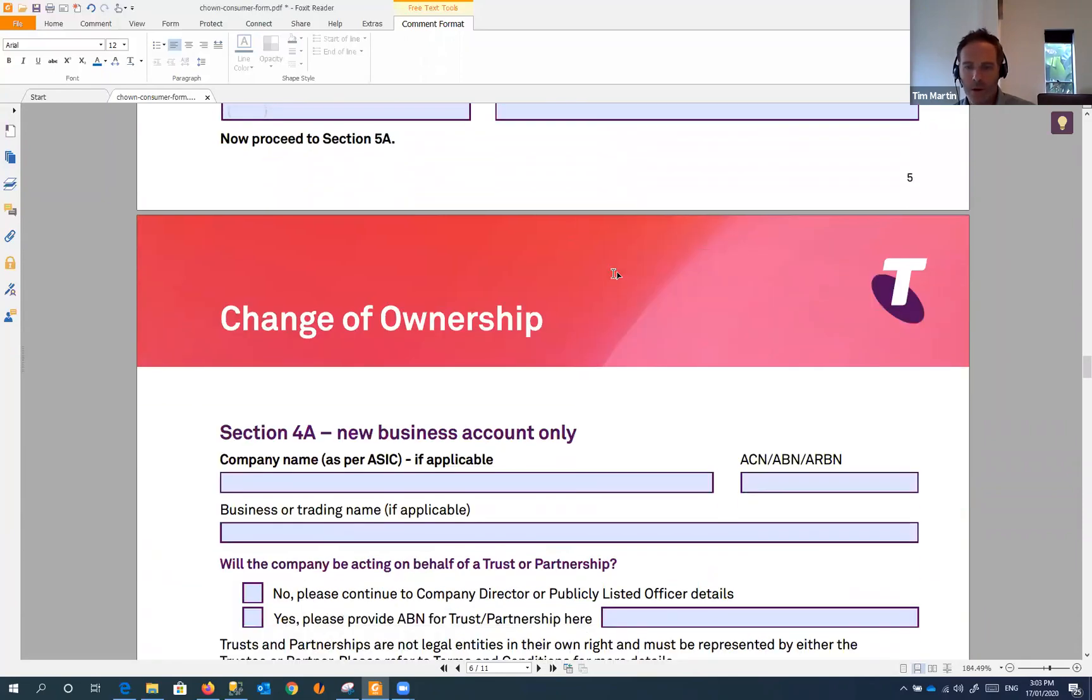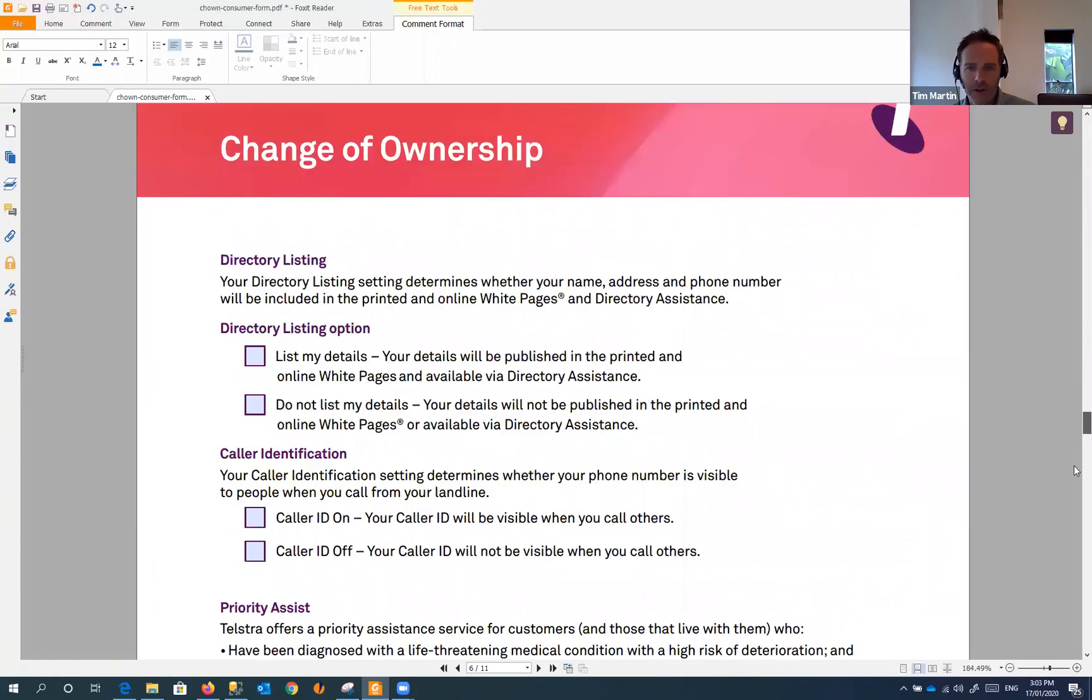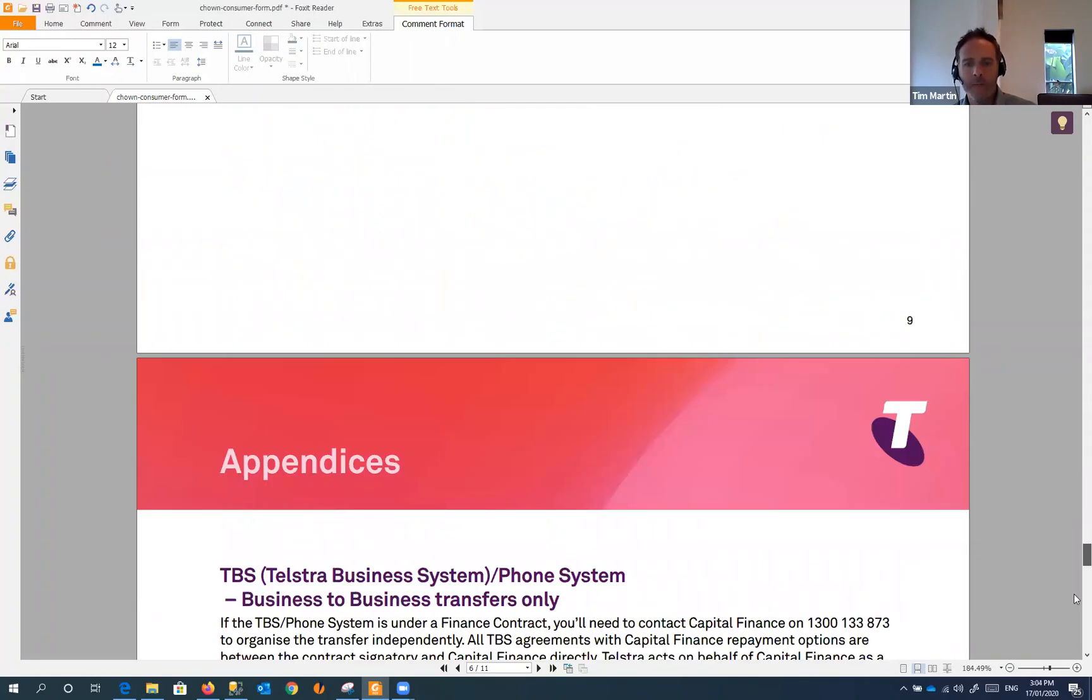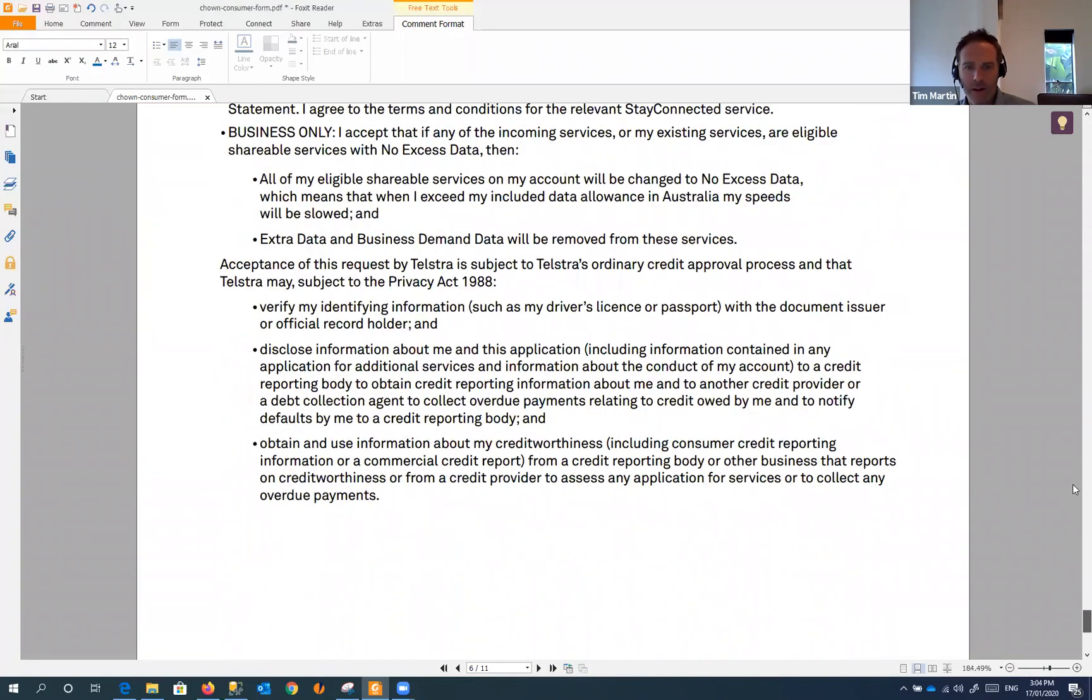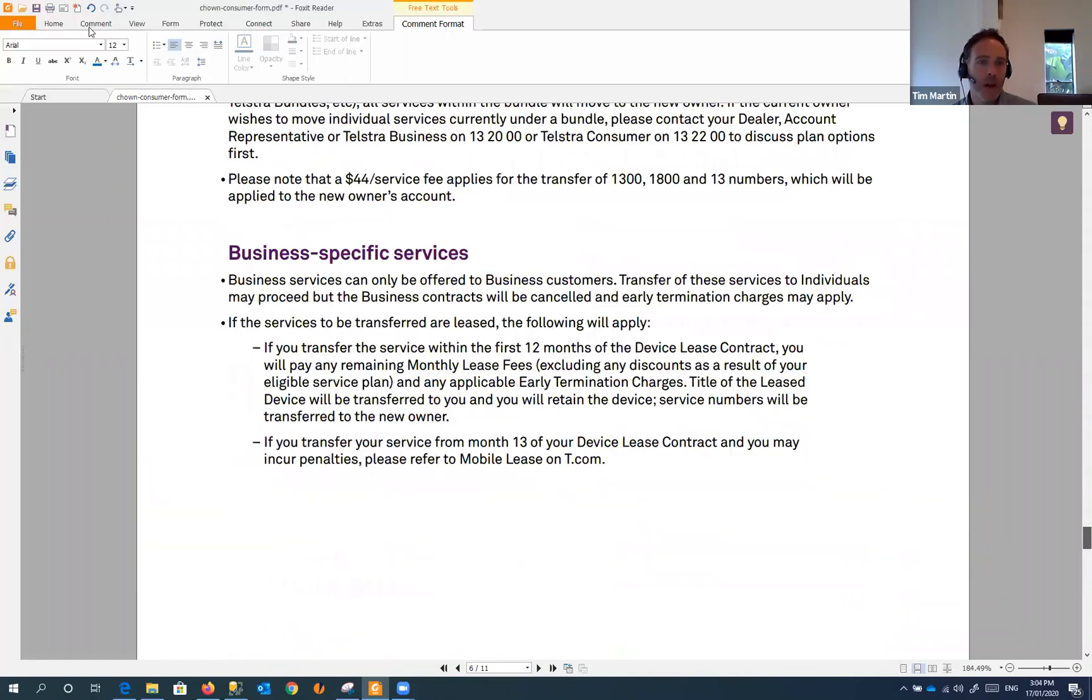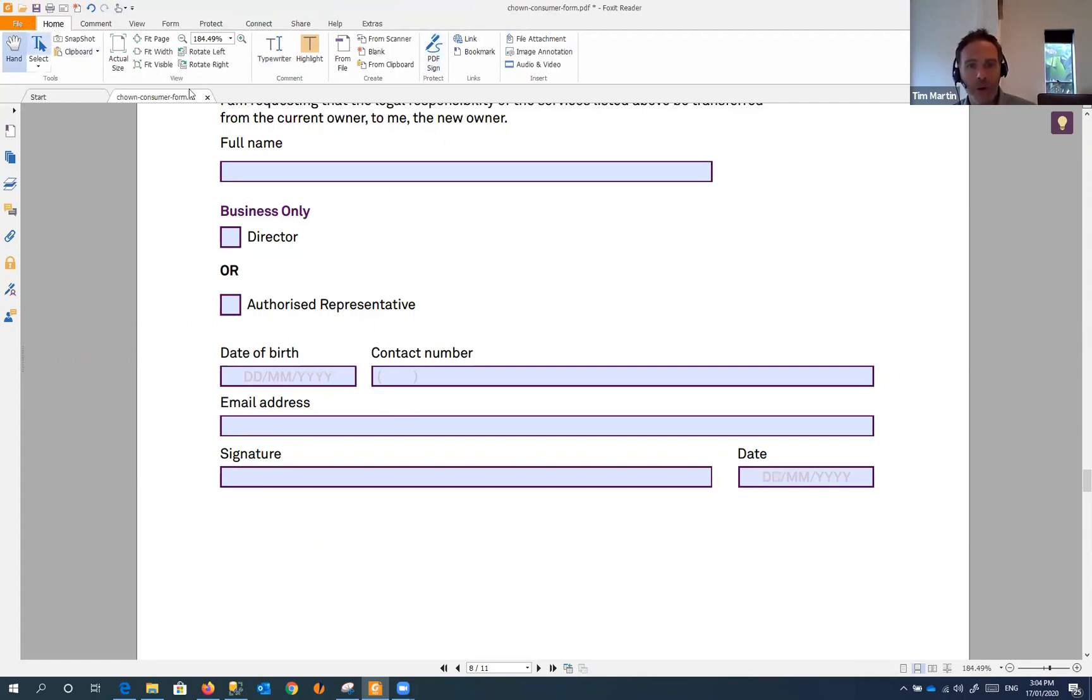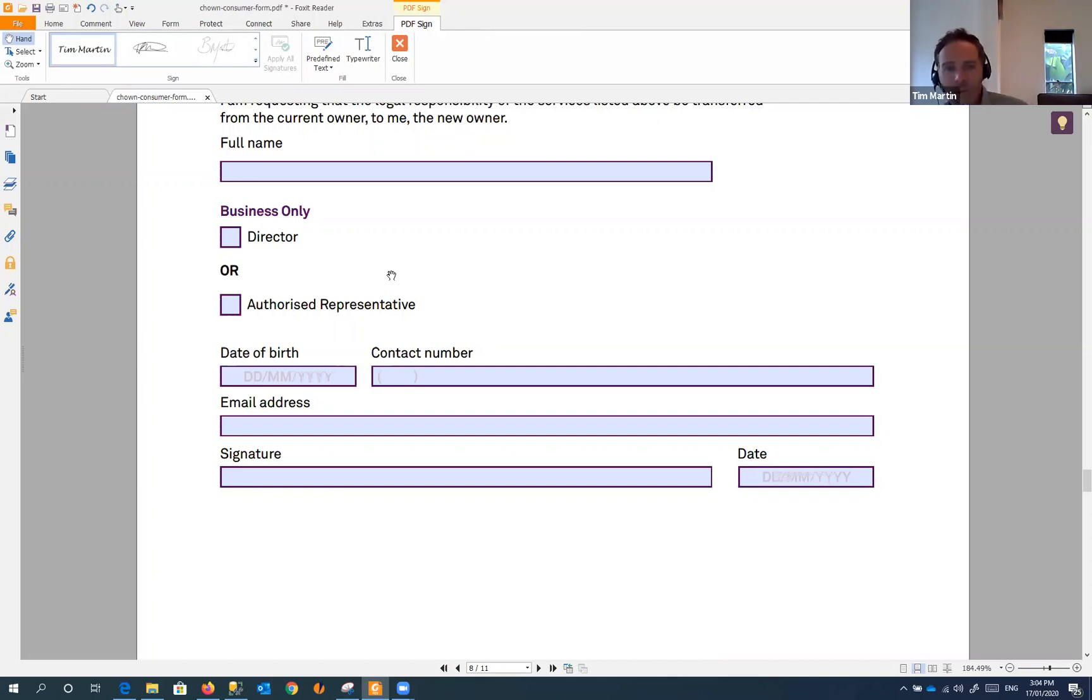If we scroll to the bottom, there's a place for a signature. On these documents where you need to sign, in Foxit on the home ribbon again there's this PDF sign button. If we click on that, here's some signatures that I set up previously. You can create new ones as well. The best way to do that I found - there's probably lots of ways. If you've already got a signature saved on your computer somewhere you can use that.